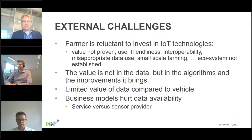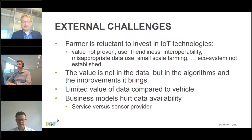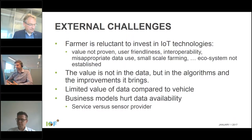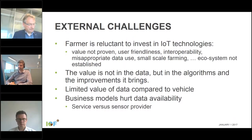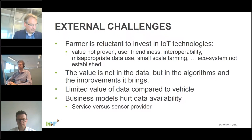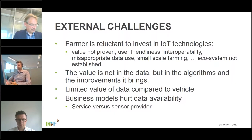External challenges are also significant. Farmers are not very willing to pay a lot for new IoT technology — they don't see the value when equipment is not user friendly and nothing works together. There are many interoperability issues to solve. Farmers fear misappropriate data use. Smaller farms have a lower return on investment. Most importantly, the whole ecosystem where data is flowing is still growing — it is still in the very early days.